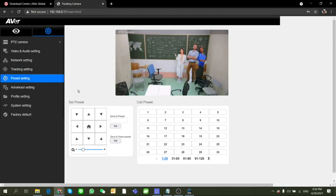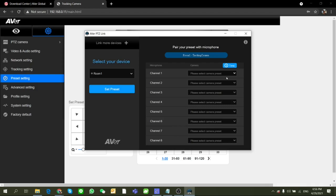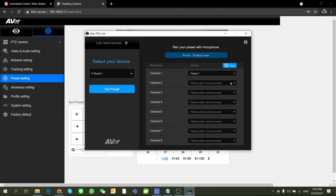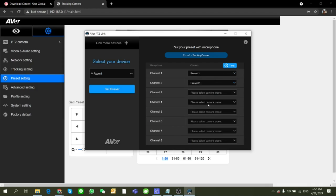Next, you will notice there are up to eight different channels within one microphone that you can pair up with different preset points. For example, channel 1 matches up to preset 1, channel 2 pairs up to preset 2, etc.